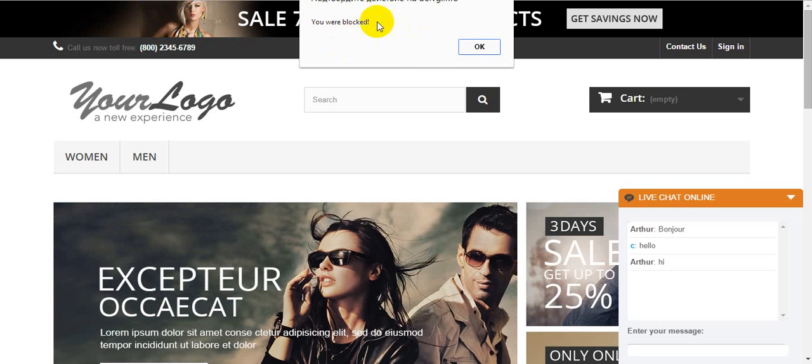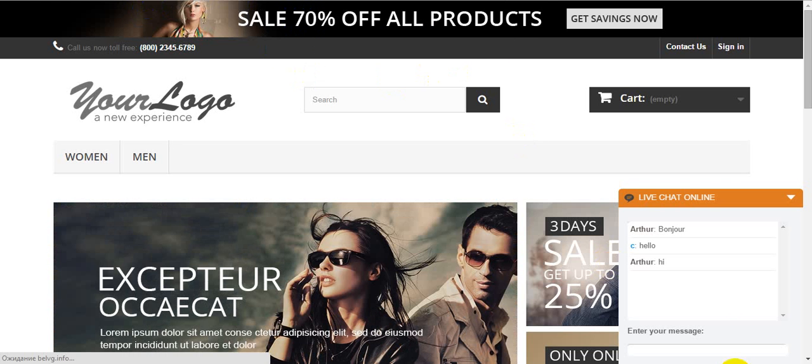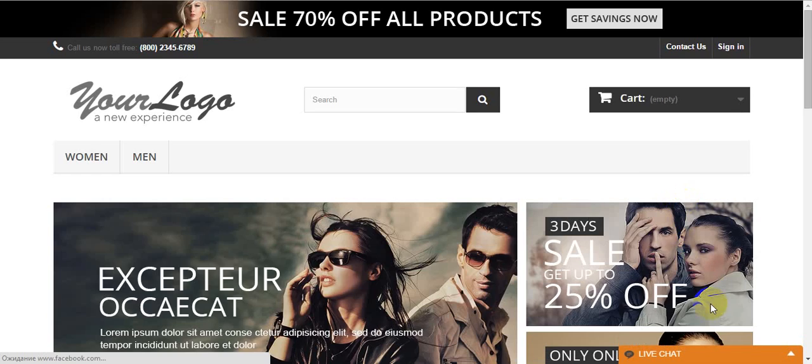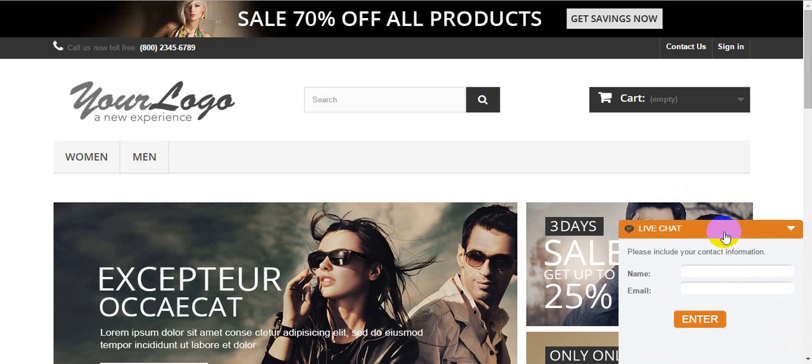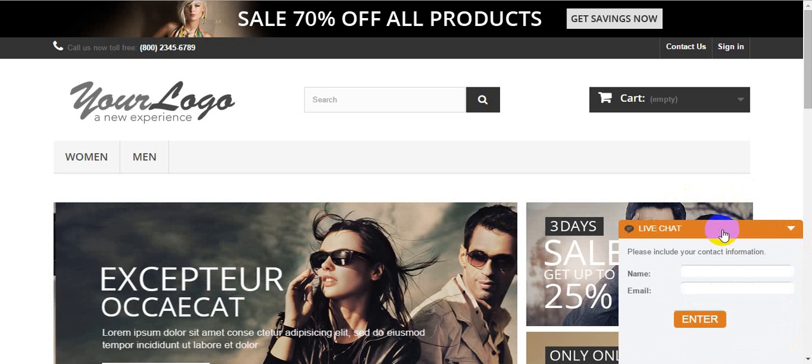As you can see, this appeared that you were blocked. And LiveChat ends. For good.